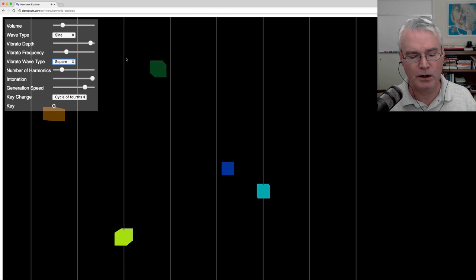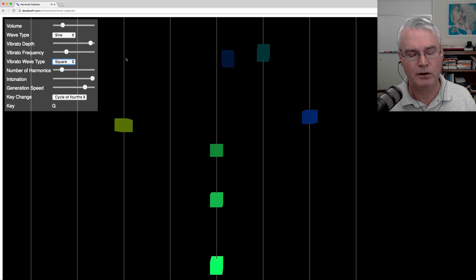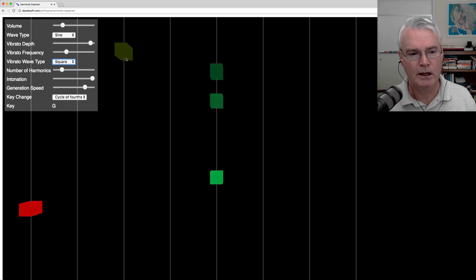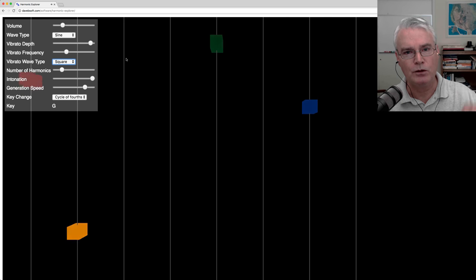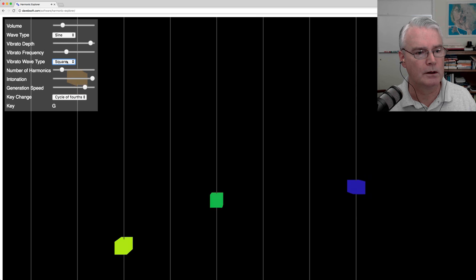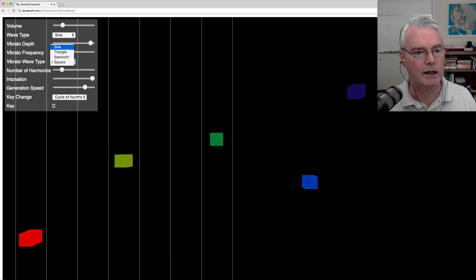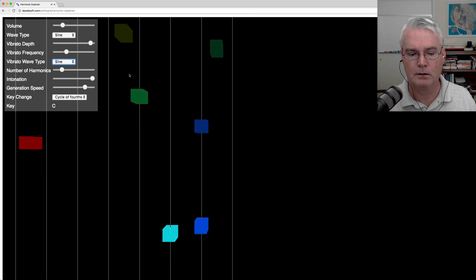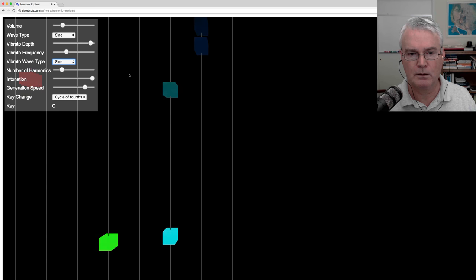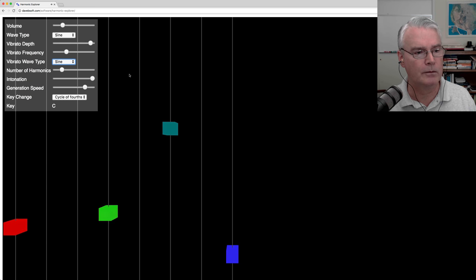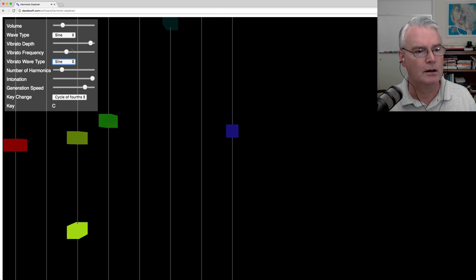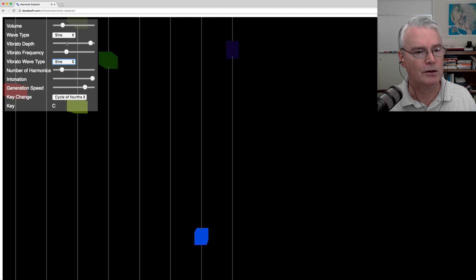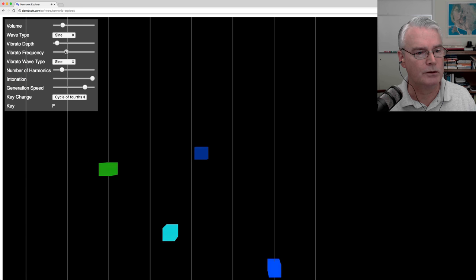Then the vibrato has its own wave type. And you're hearing the sine wave, so you're getting a smooth vibrato, smoothly going up and down in pitch. But if we change it to square, see if you can hear the difference. You should definitely hear the difference.